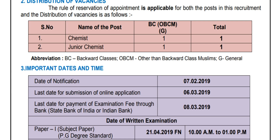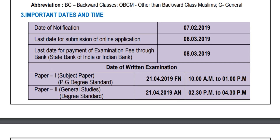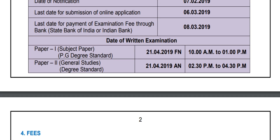For the important dates and data of the notification: the date of the written examination — Paper 1 is subject paper at PG degree standard, and Paper 2 is general studies at degree standard. The exam date is 21/8.